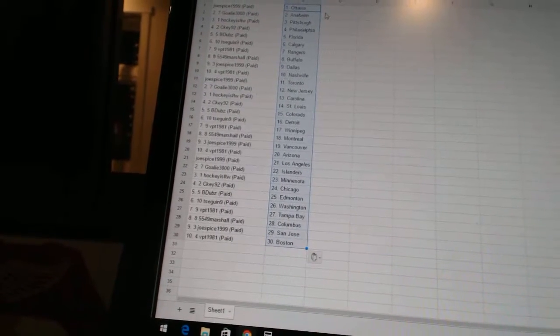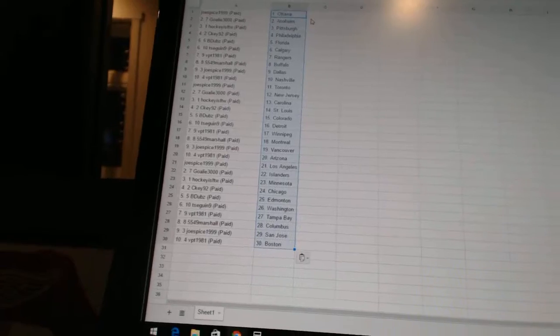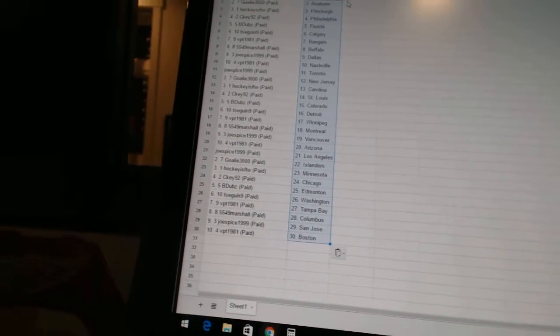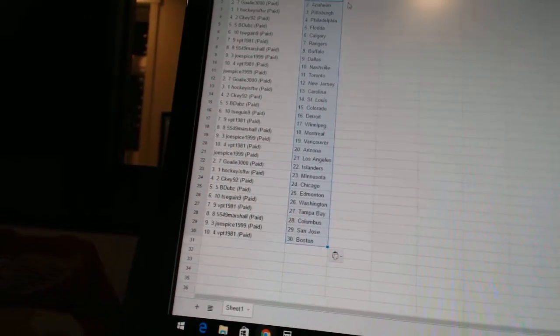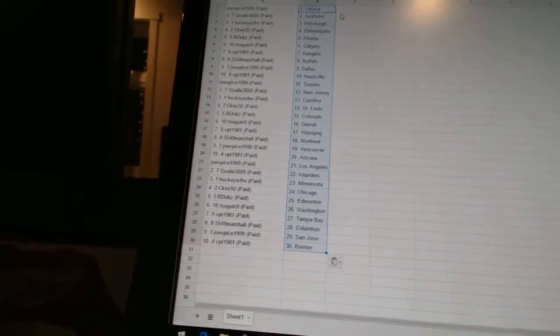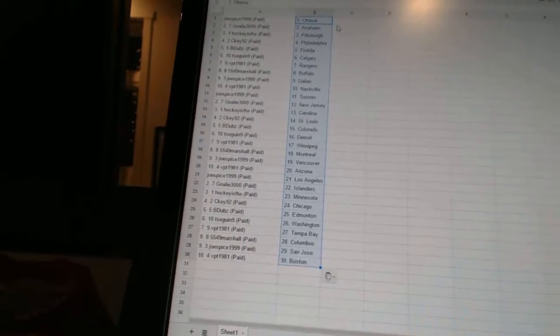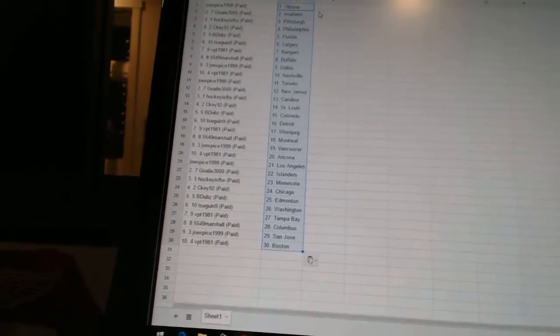B-Dubs has Edmonton, T-Sega and Nine is Washington, VPT 1981 is Tampa Bay, 5549 Marshall is Columbus, Joe Spice 1999 is San Jose, and VPT 1981 has Boston.